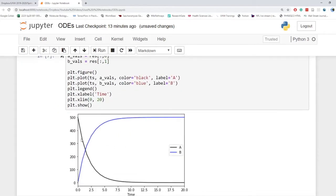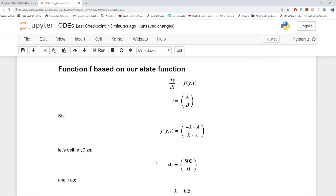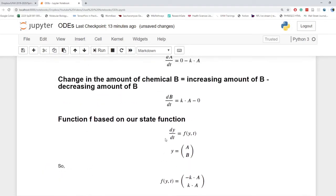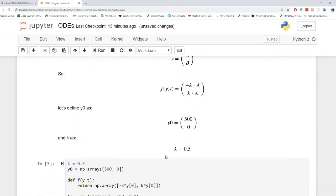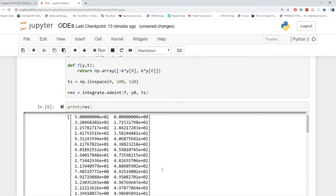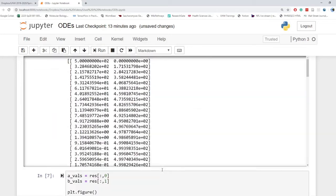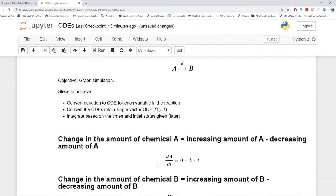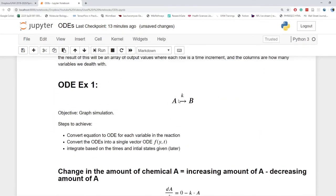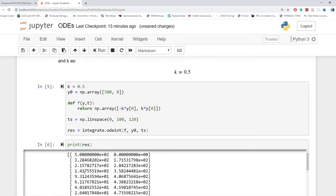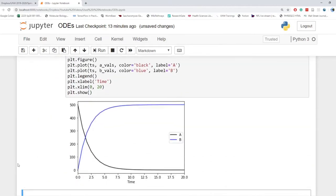Since we only have one way this function could go, we have no choice but to turn all of A into B. And then once it's B, the B is just going to grow until A hits 0. So that's what we see. Simple enough, right?